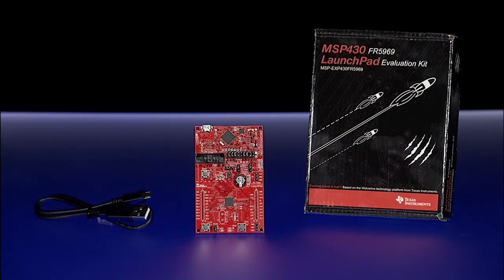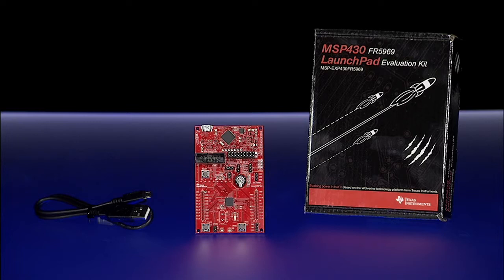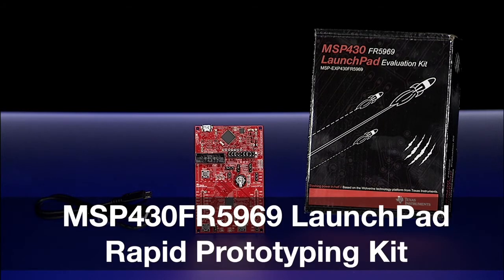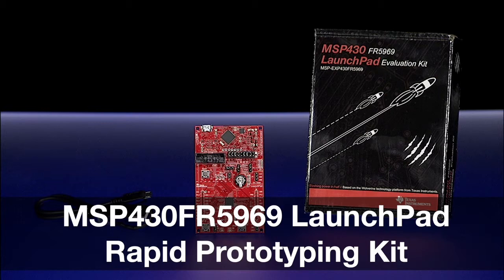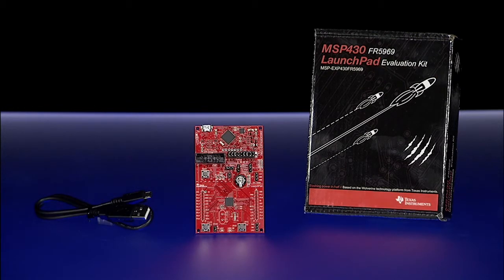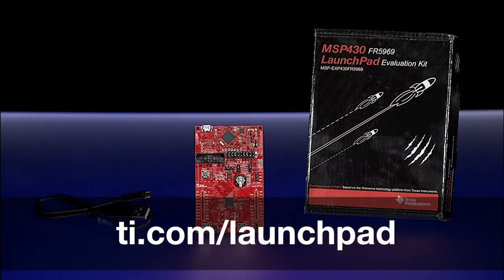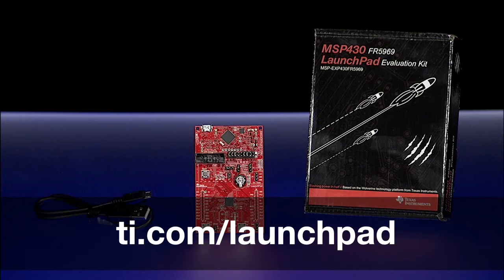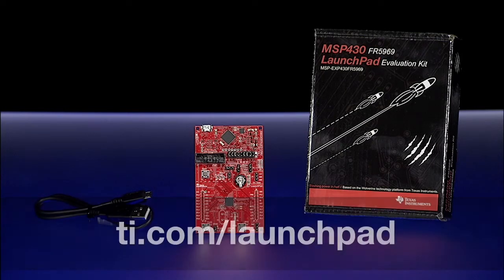Hello everyone! We're excited to introduce you to Texas Instruments' newest LaunchPad rapid prototyping kit based on the Wolverine platform of microcontrollers. For a detailed listing of our LaunchPad development ecosystem, please visit ti.com/launchpad.